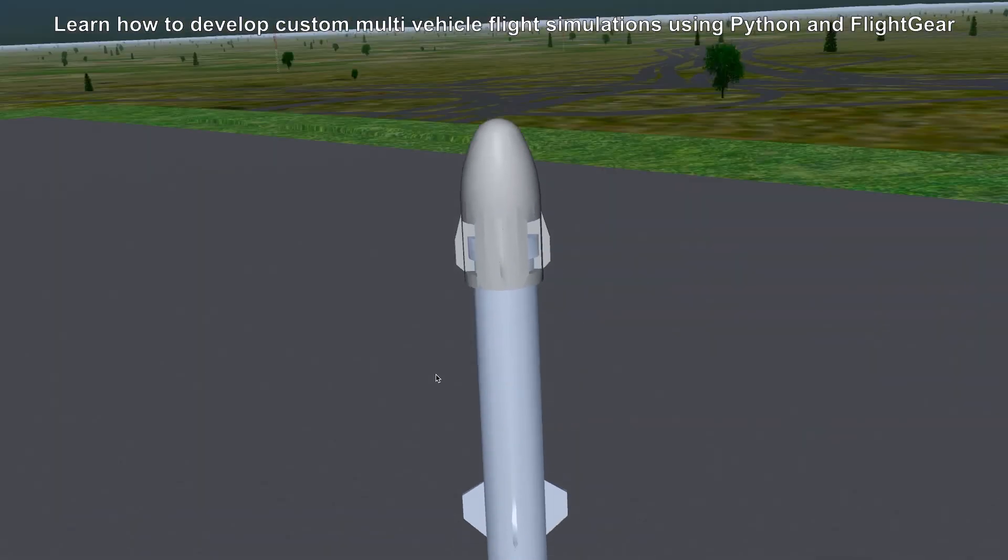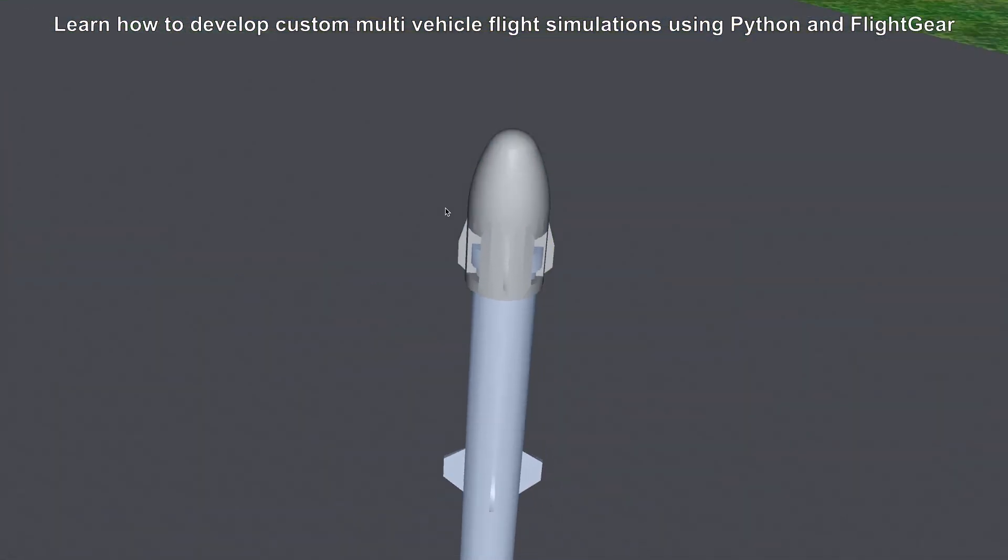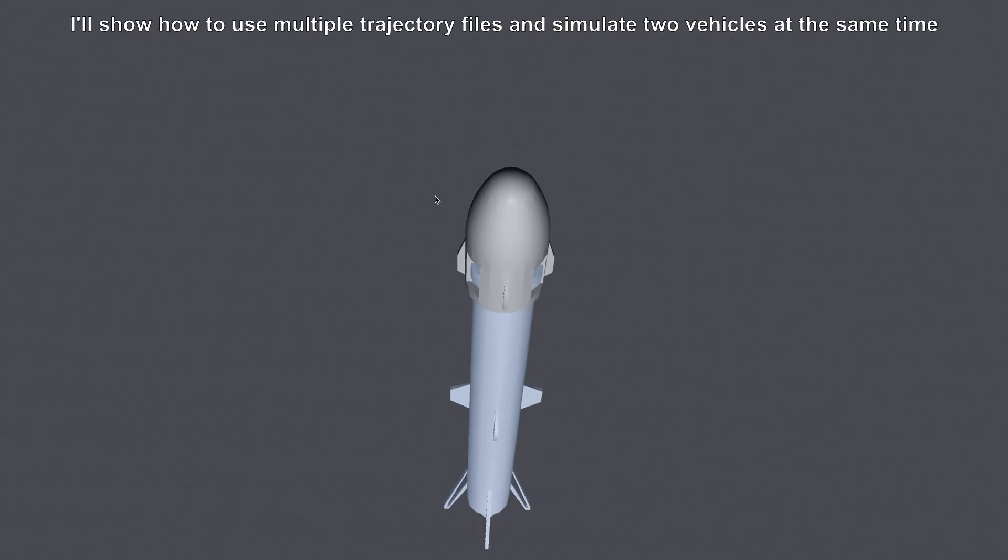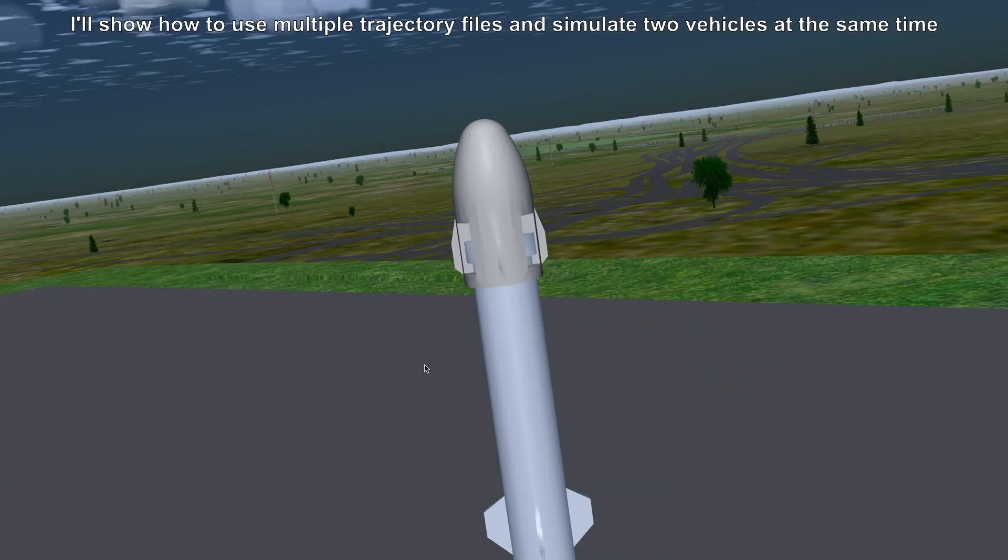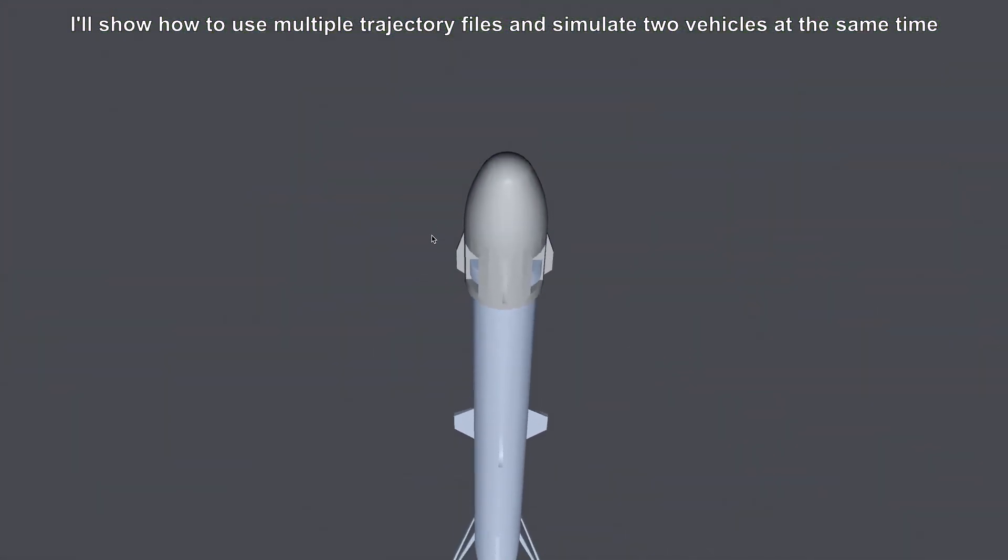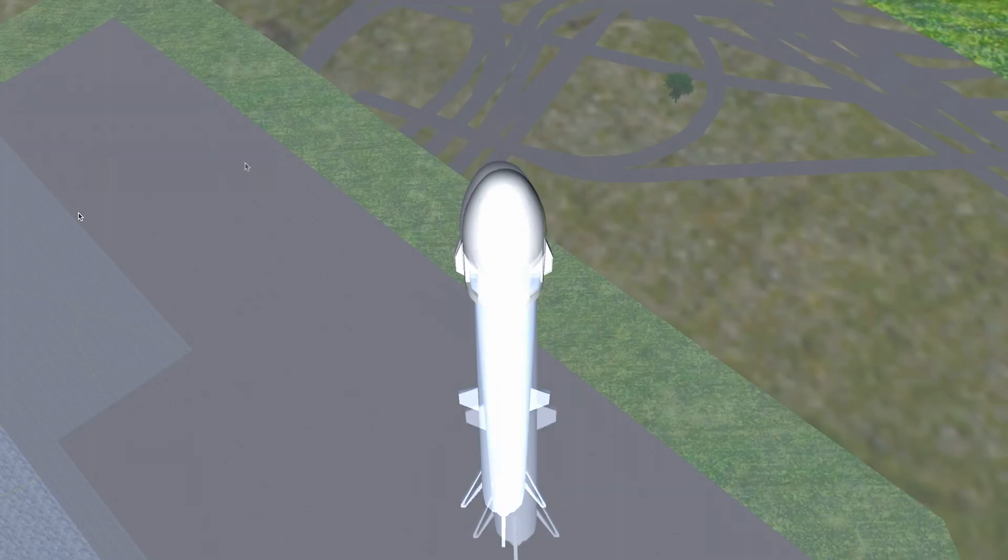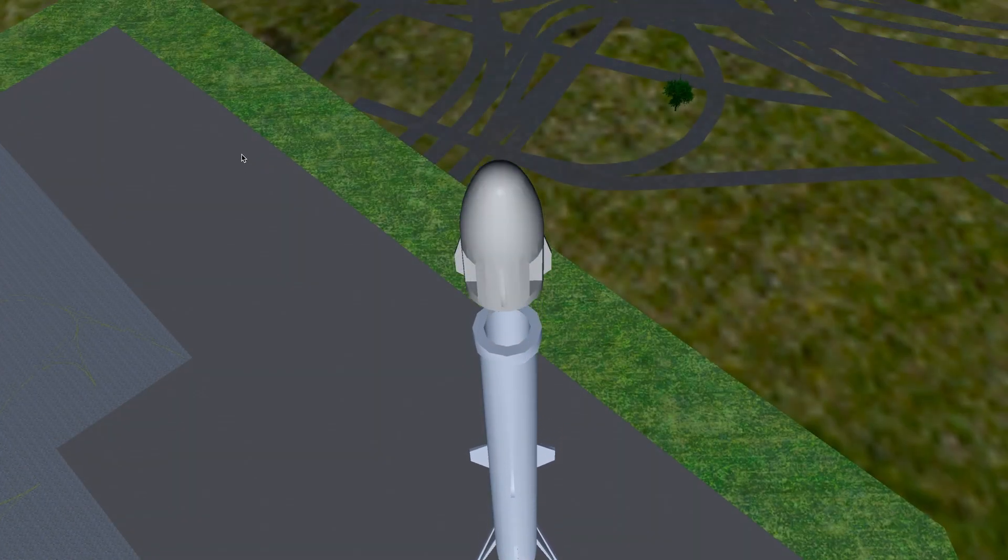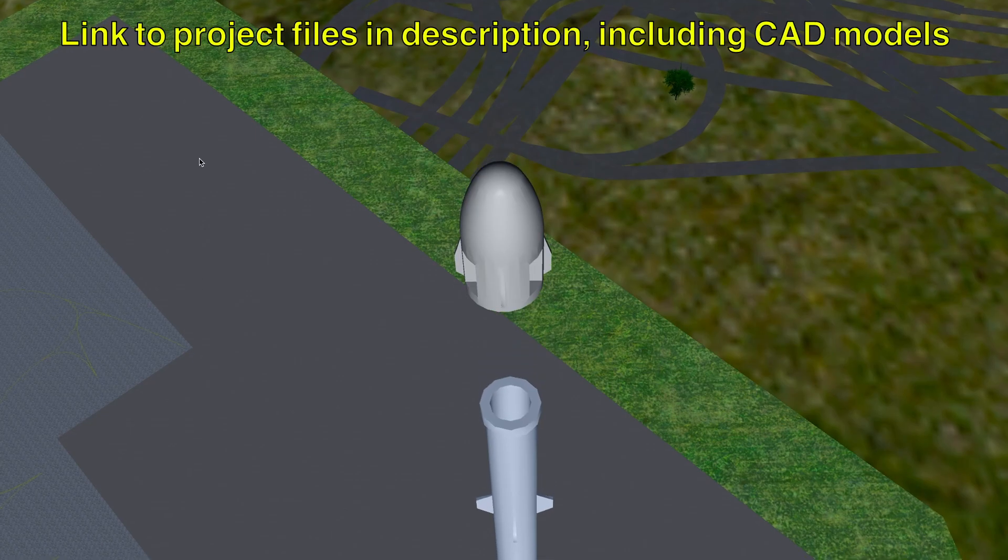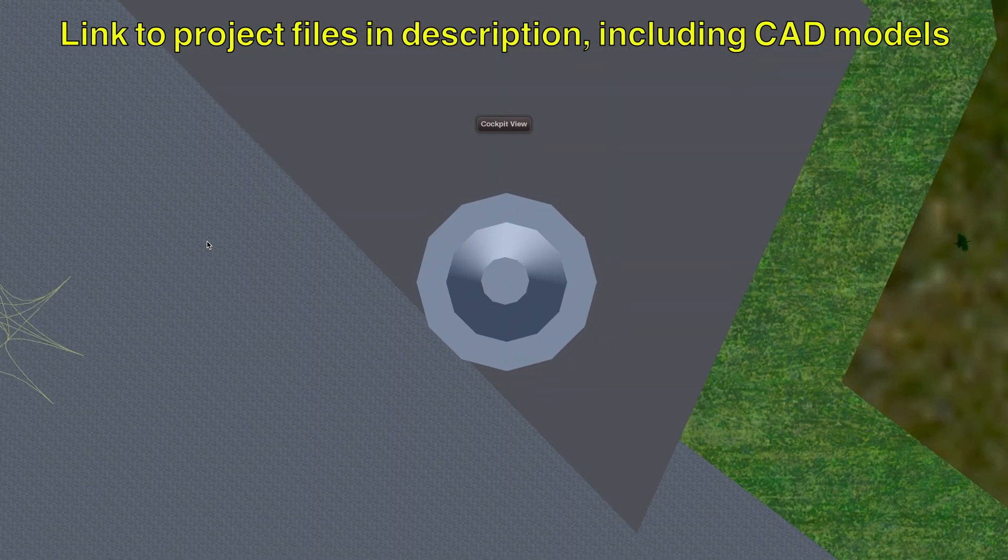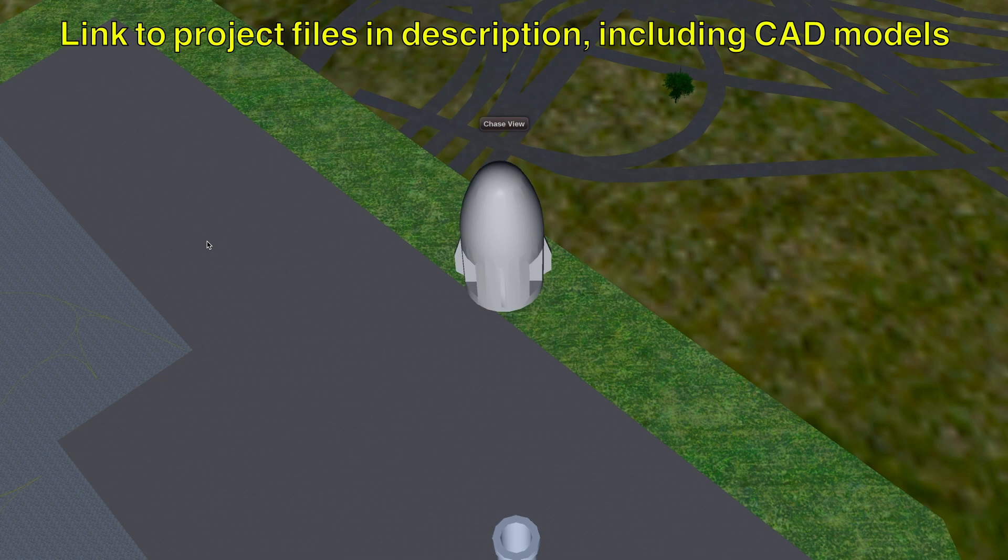Learn how to develop custom multi-vehicle simulations using Python and FlightGear. I'll be showing you how to use multiple flight trajectory files and simulate two vehicles at the same time in FlightGear, leveraging the Python multi-processing module, the multi-threading module, as well as the multiplayer feature in FlightGear.